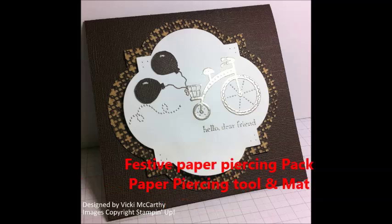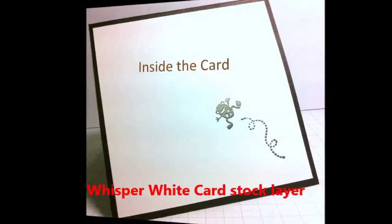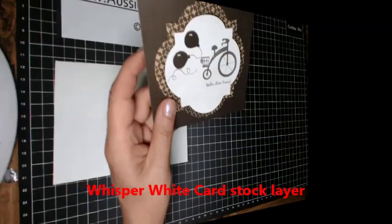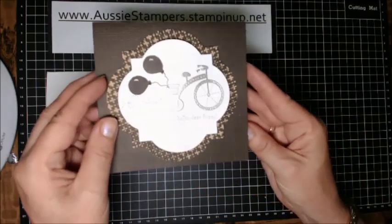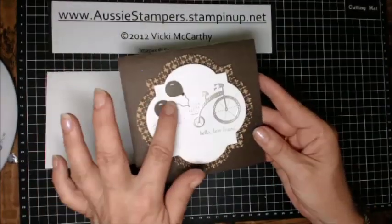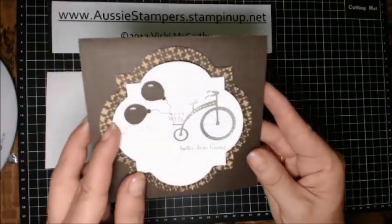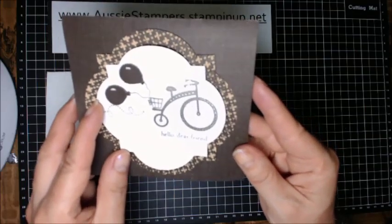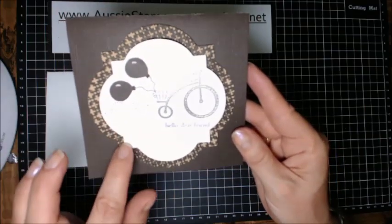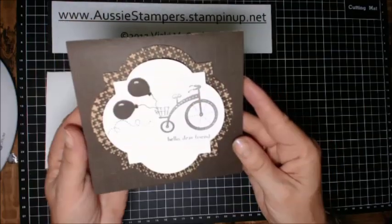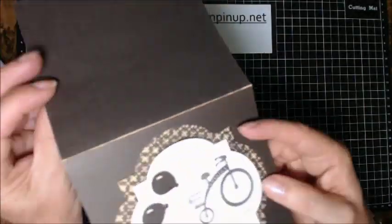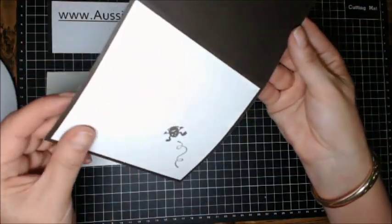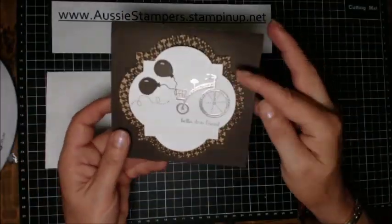Inside the card I've put the little frog image on some whisper white cardstock layer. I wanted to show you what this looks like so you can see that I've added some fussy cutting with some balloons and I've just put a couple of dabs of white signal gel pen on those. You can see I've even sanded the edge. There's the inside of the card.